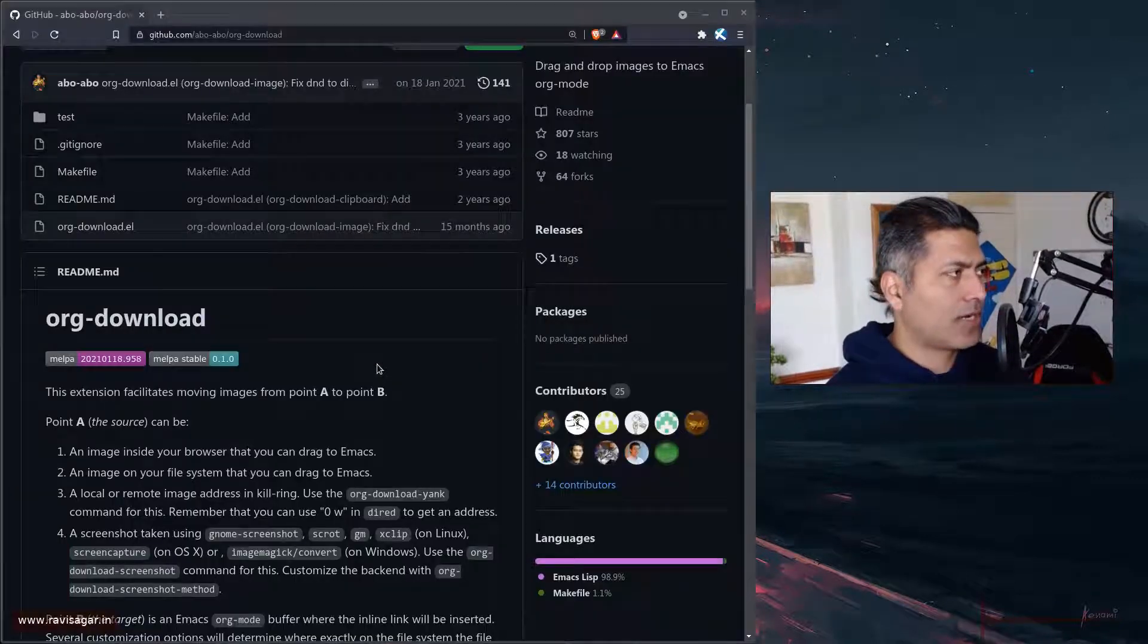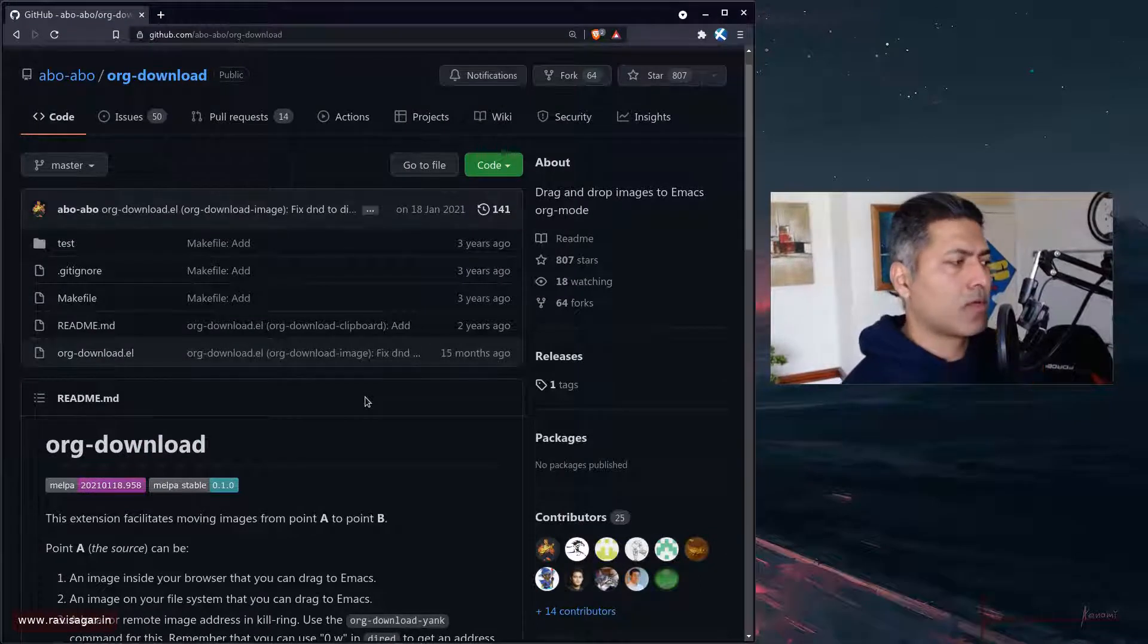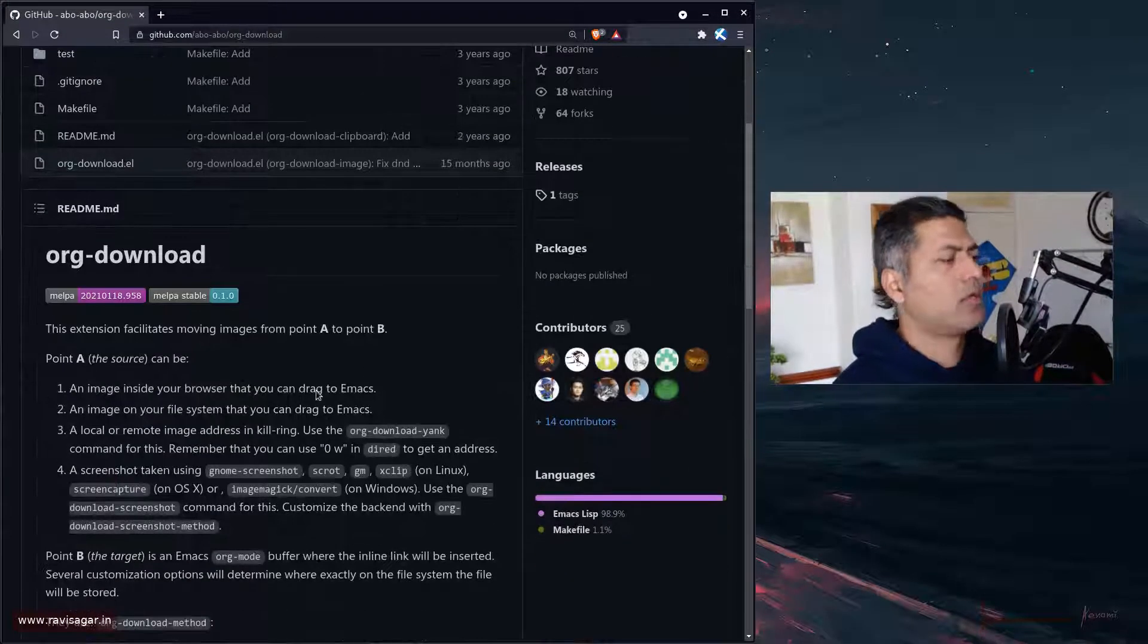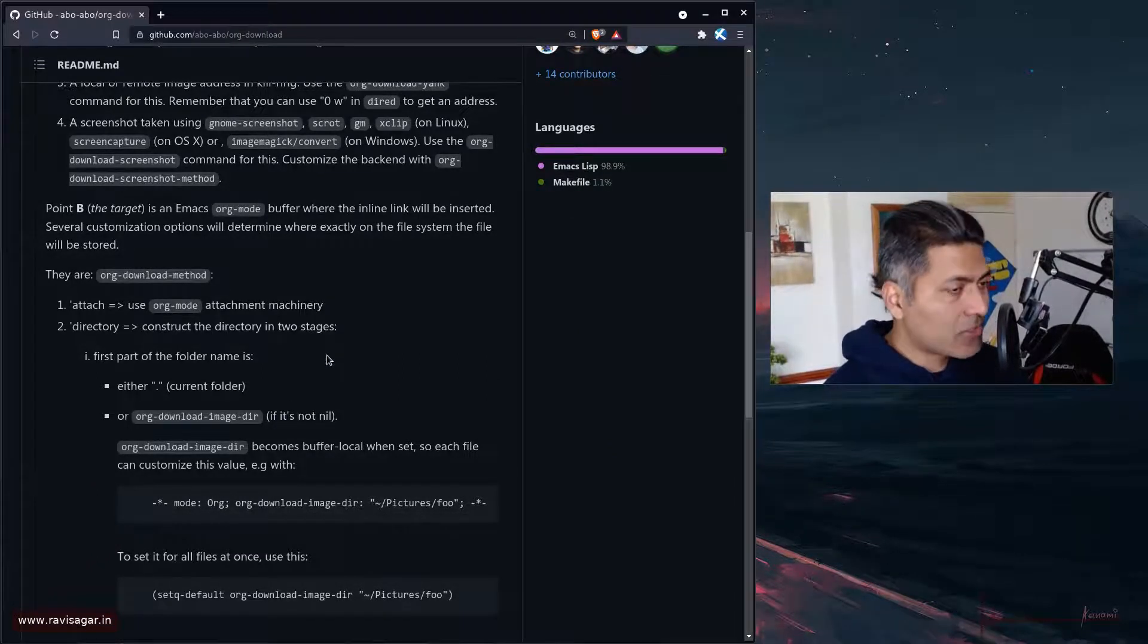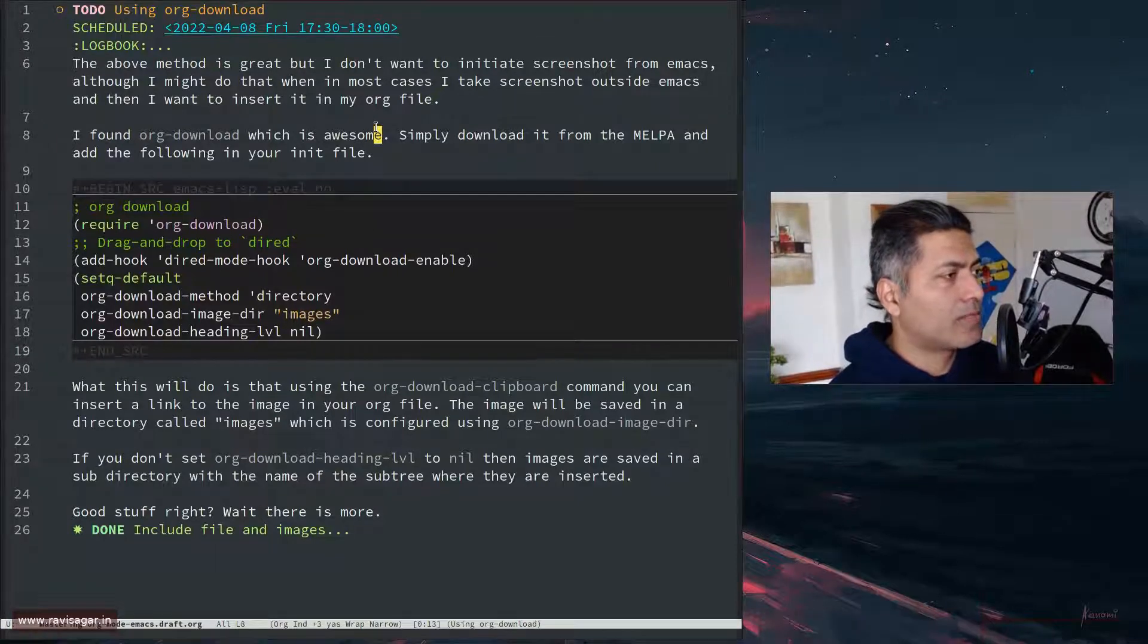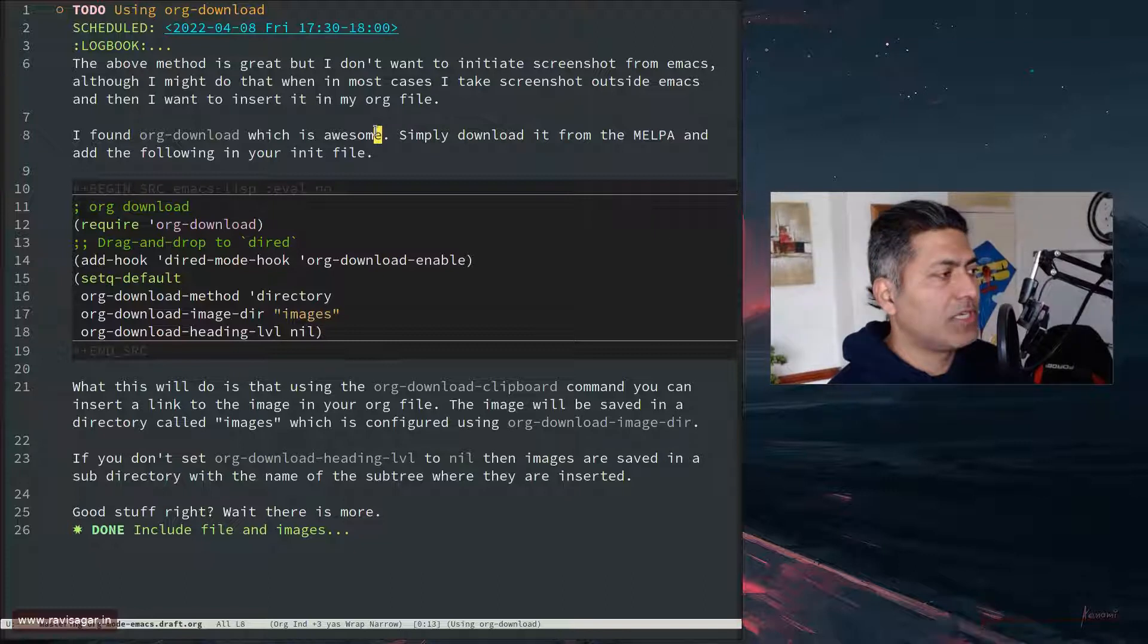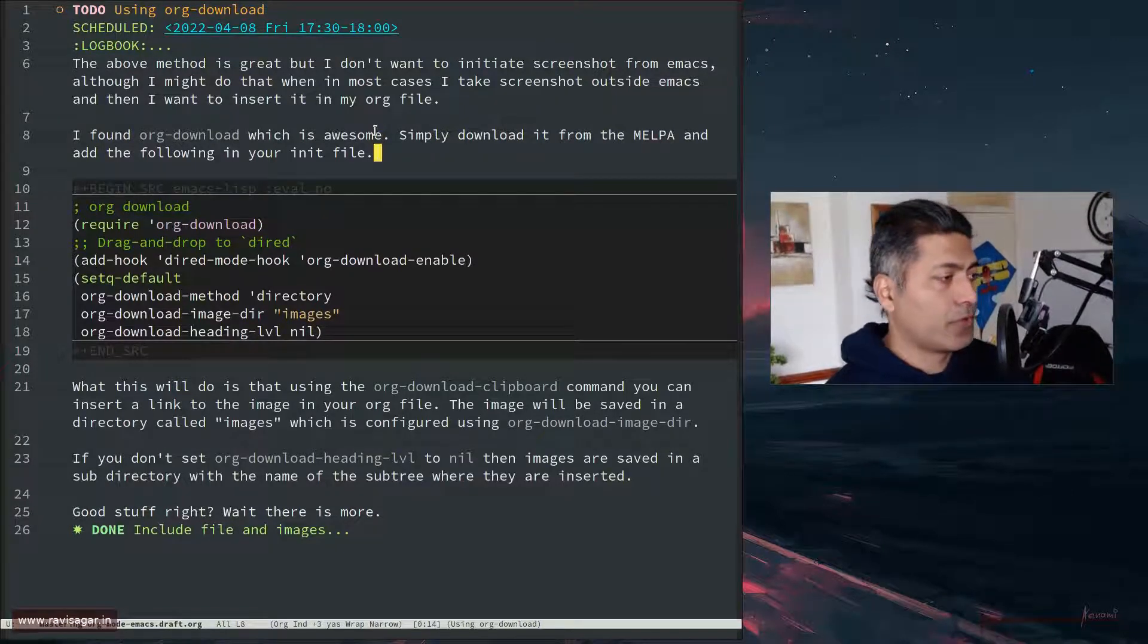If you take a look at this GitHub repository - by the way, you can install it from MELPA, so don't really worry too much about this - but on this particular repository you will find some configurations that you need to do. So when you are basically trying to install this, after the installation from MELPA you can actually add a few things in your init file.